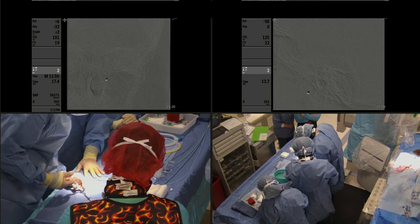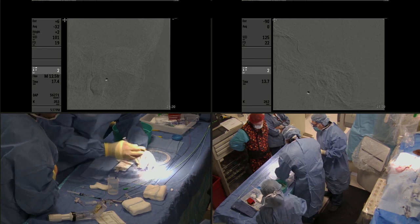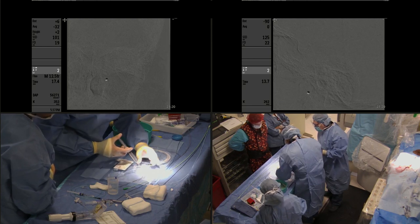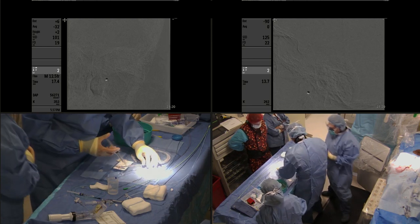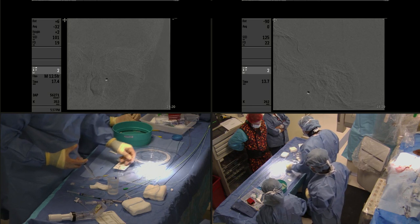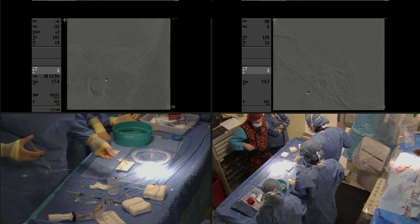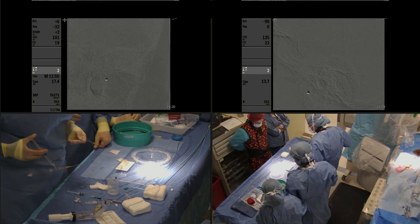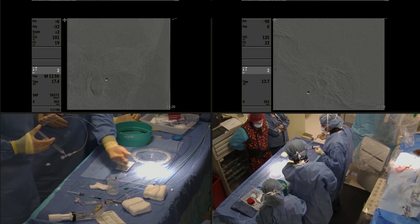You can see how we're preparing the stent after preparing the balloon microcatheter. For the stent we use a Wingspan 4 millimeters by 15 millimeters.